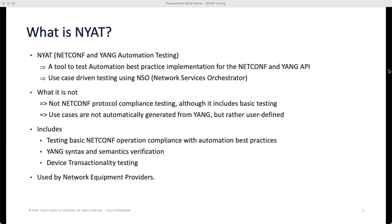NAYAT is not NETCONF Yang Protocol Compliance Testing, although it includes basic testing for some mandatory features of NETCONF Yang, such as the hello message and some other RPCs. Use cases in NAYAT are user-defined — they are not automatically generated from YANG. NAYAT includes testing basic NETCONF Yang operation compliance with automation best practices, YANG syntax and semantics verification for the YANG models exposed by the device, and device transactionality testing, which helps test transaction support for the NETCONF implementation on the device.